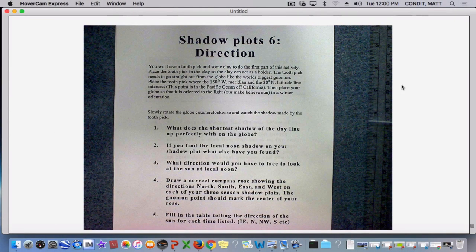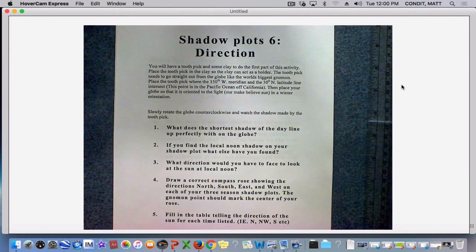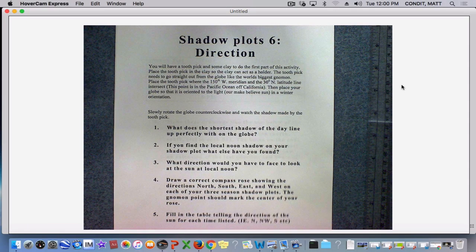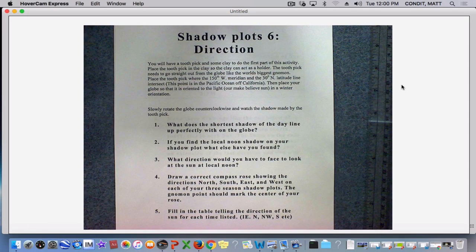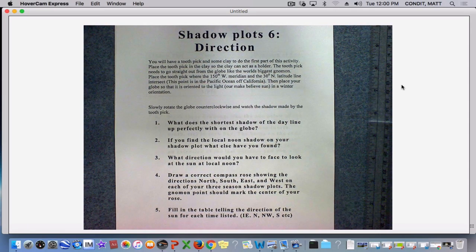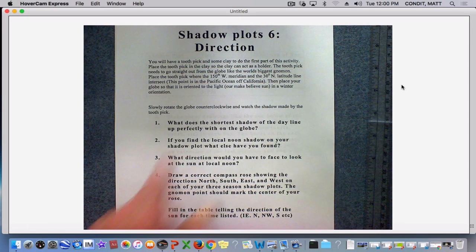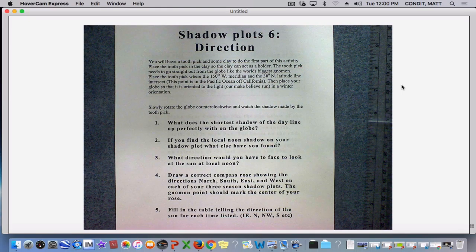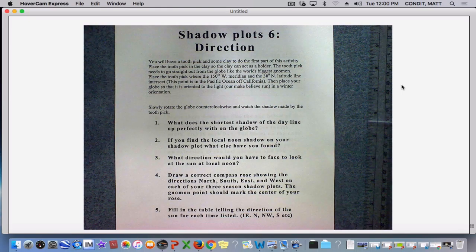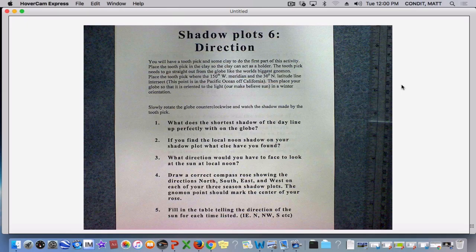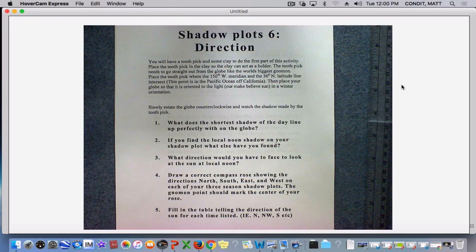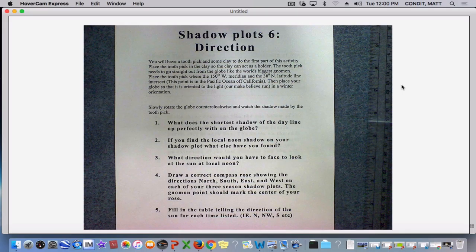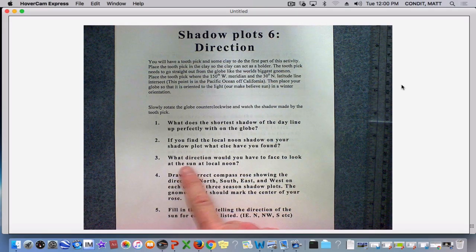So on our questions for shadow plot six, I'm not going to answer all of them, but I'm going to give you an idea of what to do. It says, what does the shortest shadow of the day line up perfectly with? We just saw it lines up with a line of longitude. And if you find a local noon shadow on your shadow plot, you've then found a pointer to the North Pole or the direction north.